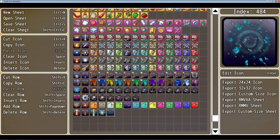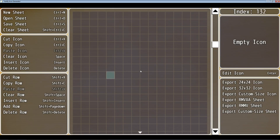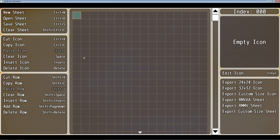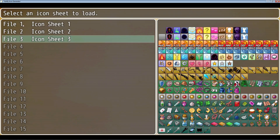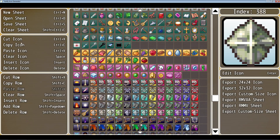To clear a sheet, press Clear Sheet, say yes, and it erases everything so you can start from scratch. This is useful if you already know which icons you're going to make and want them all in a specific order. Open Sheet, then open an icon sheet, and on the left side you'll be able to load and restore your previous settings.